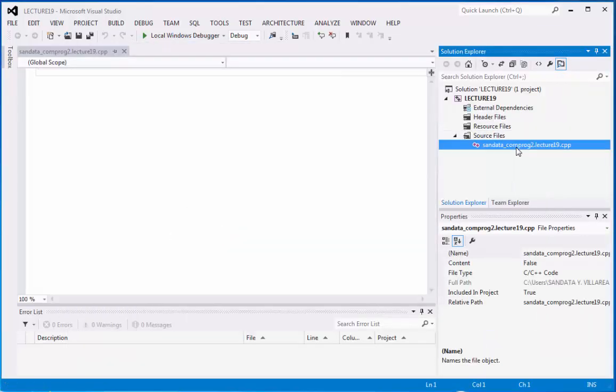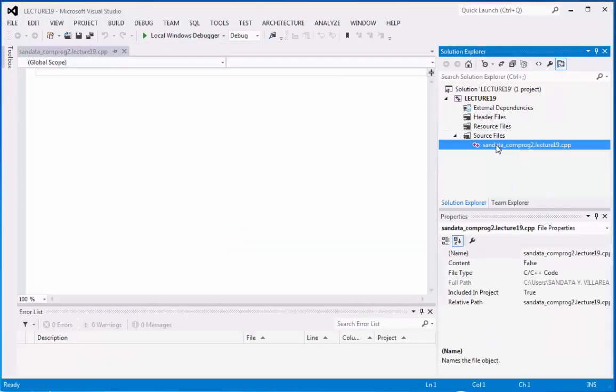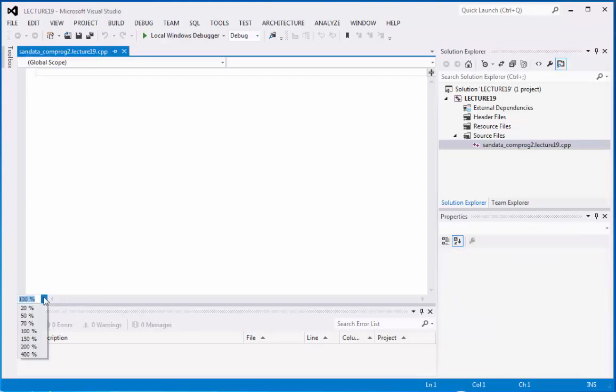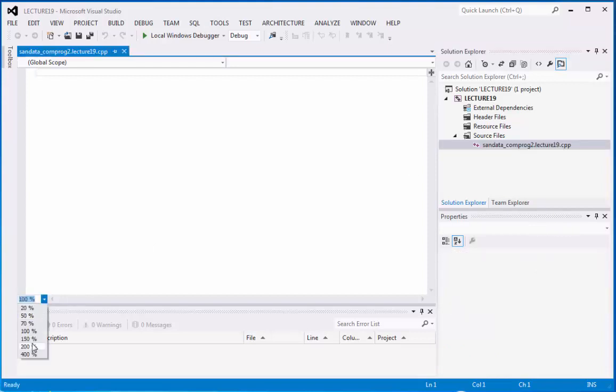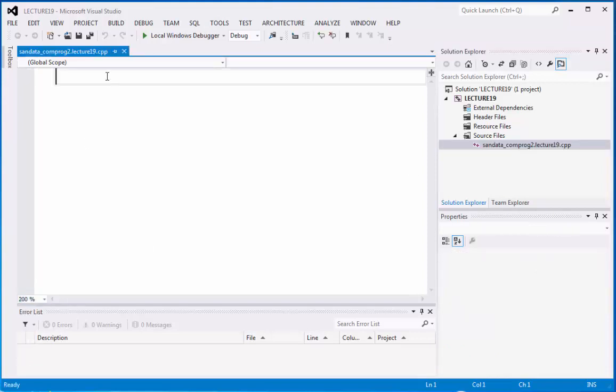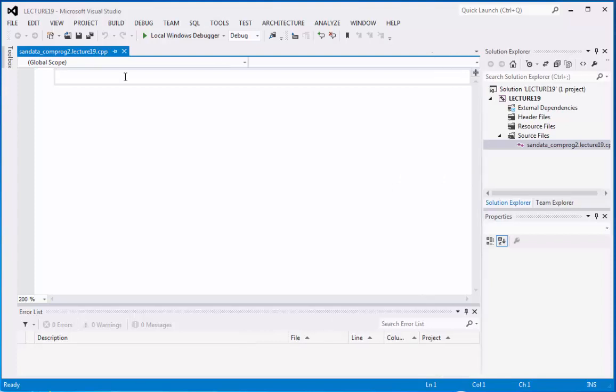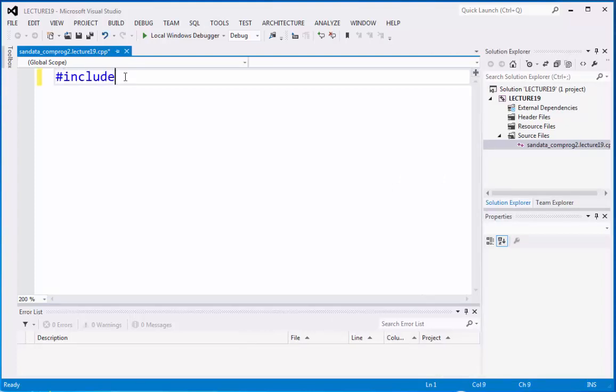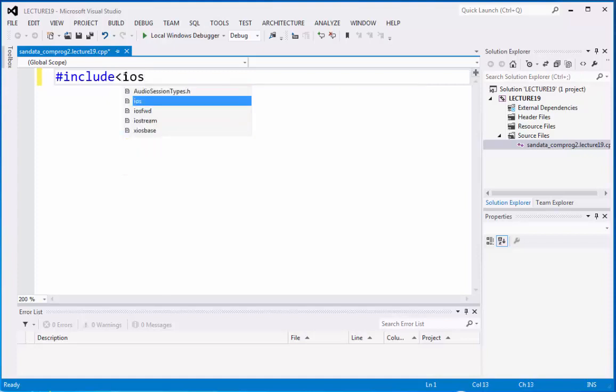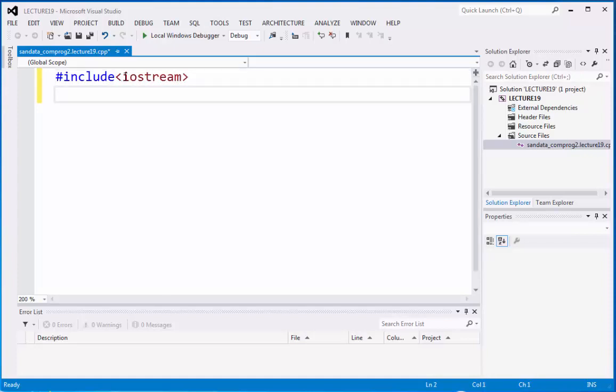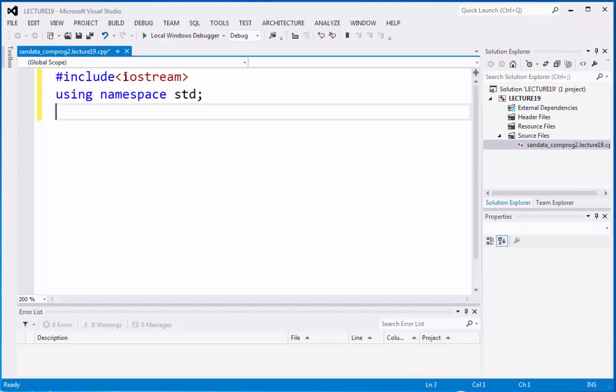So we have here the file, and then we're going to zoom in to 200, so to make it more visible. Then let's do the coding. So we have #include <iostream>, so we have using namespace std, standard,